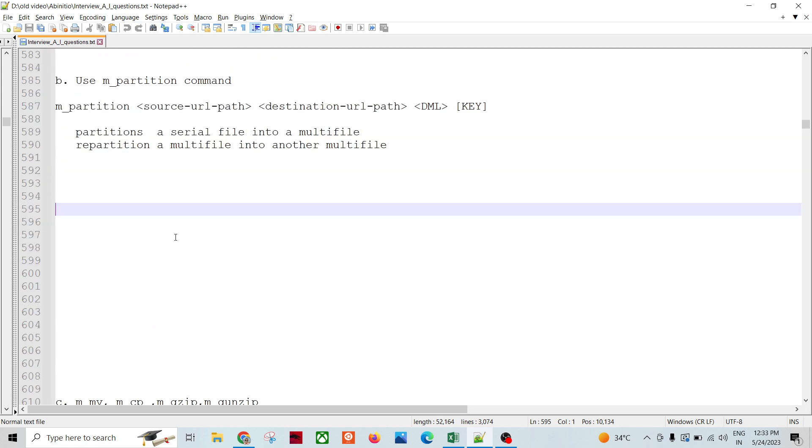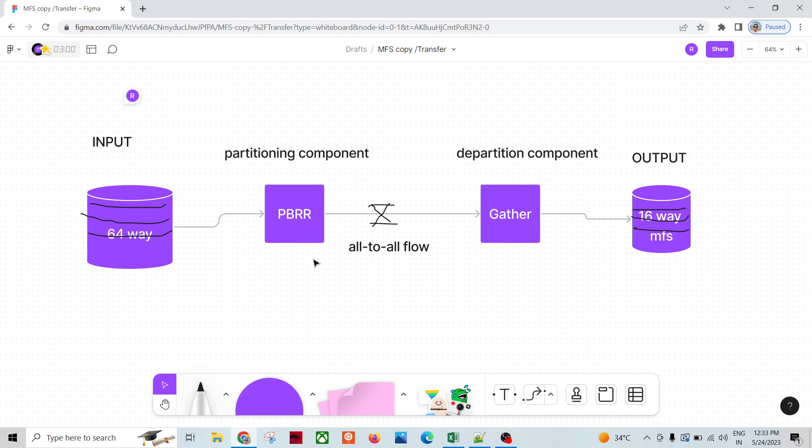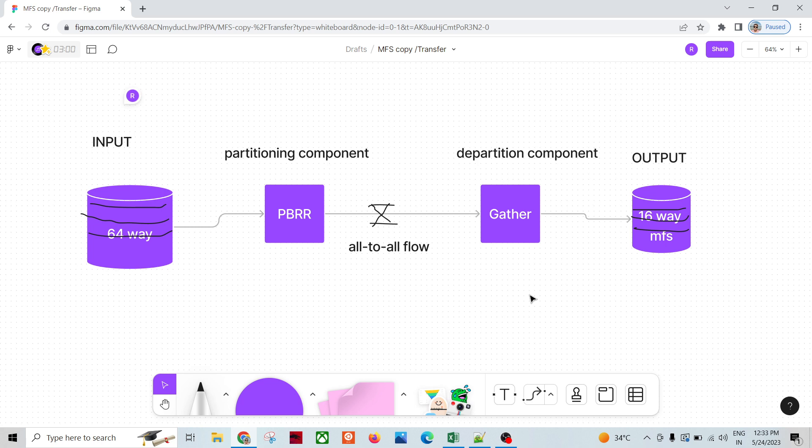First we need to convert the partitioning depth and then we need to copy. We cannot straightaway copy the data from one environment to another. Sometimes there are security reasons so that we cannot connect from production to the development environment.